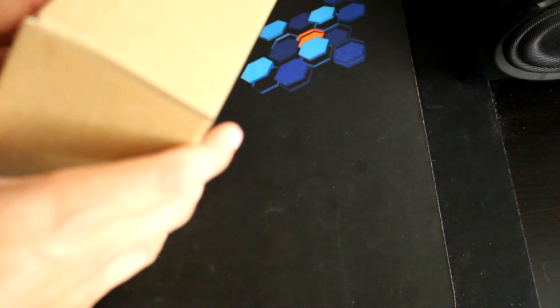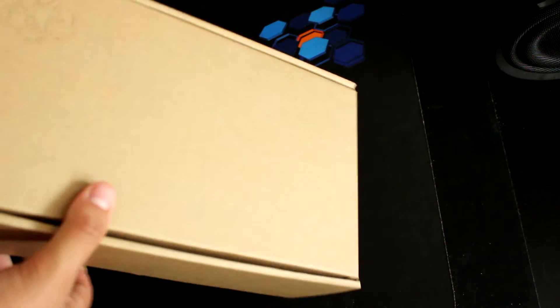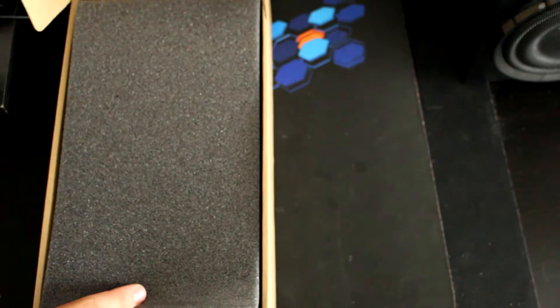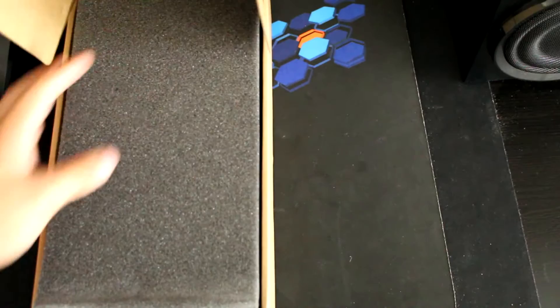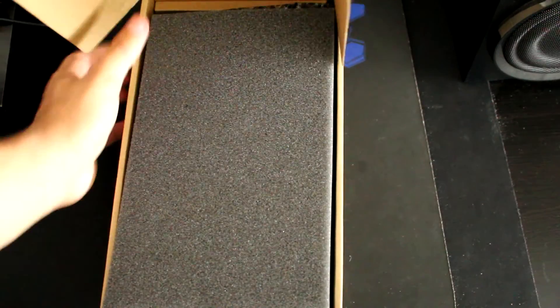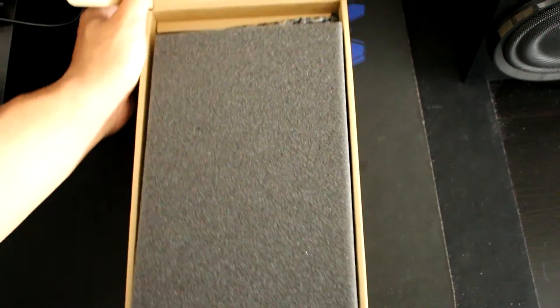So you open it up from the sides, open it up here on the top, and then you have the foam that protects the graphics card during the trip.